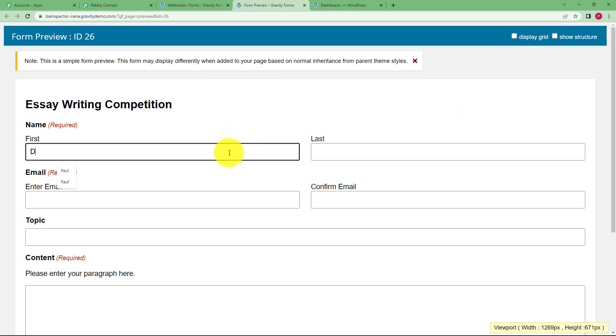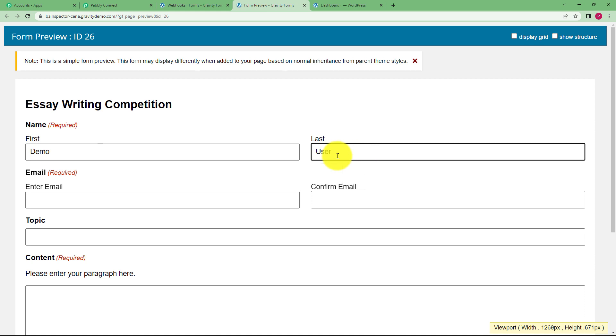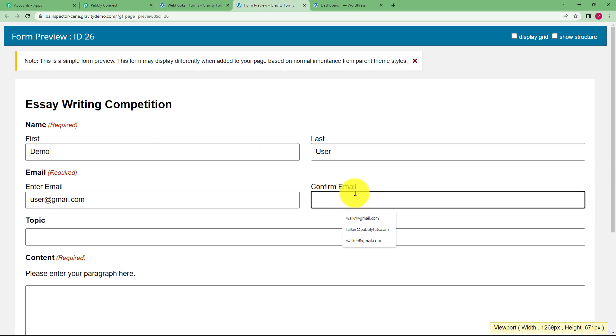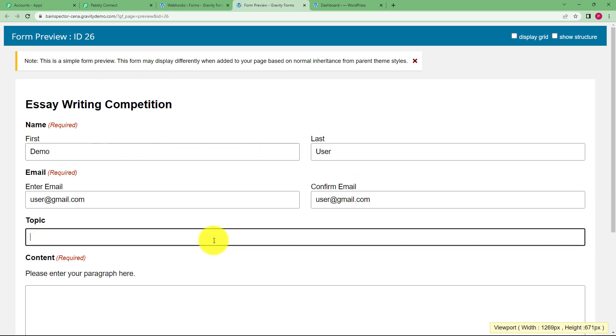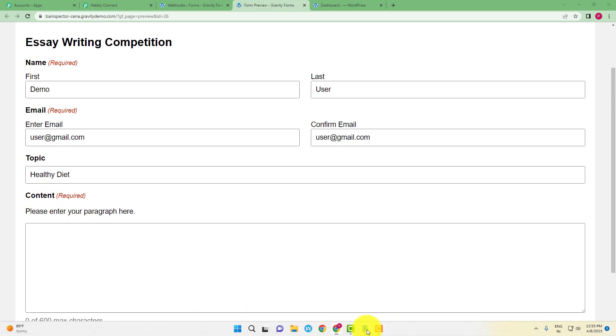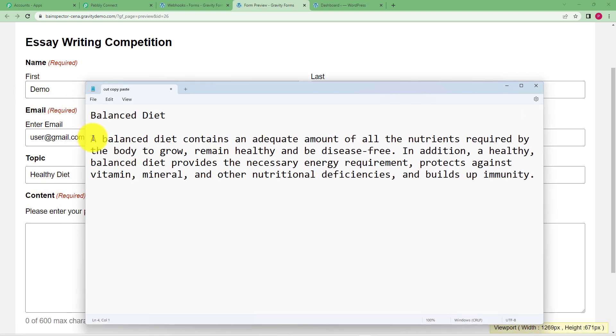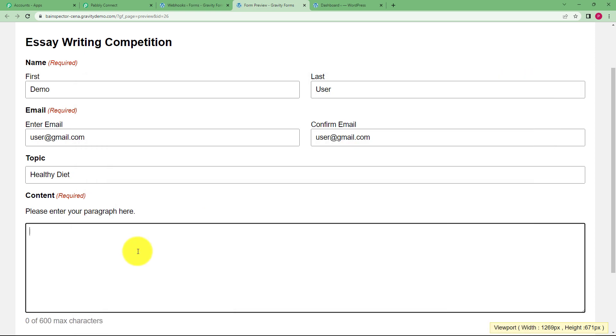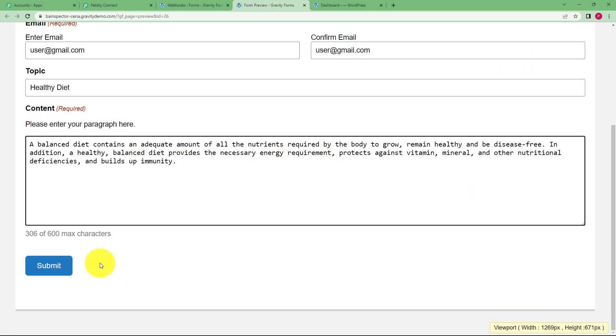So I am going to fill the form with the name as demo, the last name as user, the email address and then confirm the email address so you can just copy paste it back. Now you need to enter the topic, so I am taking the topic as this is the topic of my essay writing competition and now you have to enter the content. So I have prepared a content over here, I am going to copy it and paste it in my content section.